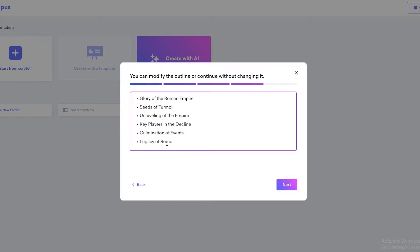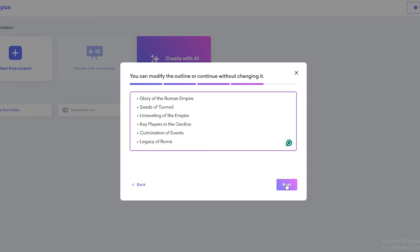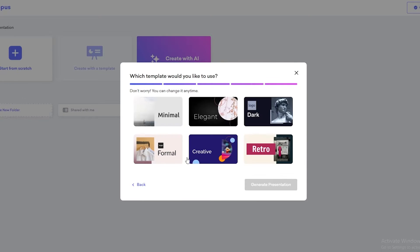So these are some of the points that it came with. You can go ahead and change some of these outlines if you want to, but yeah, I think this looks good. Then we'll click on next and we are good to go.